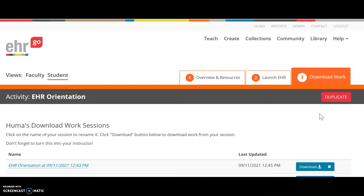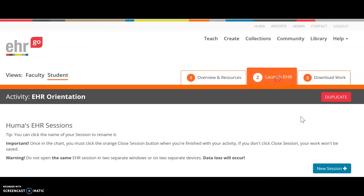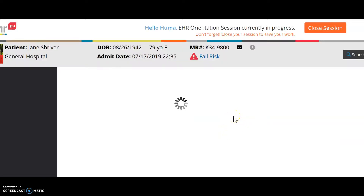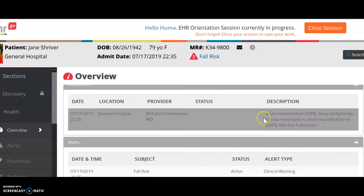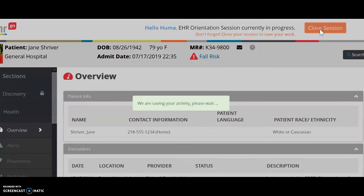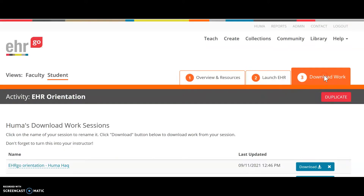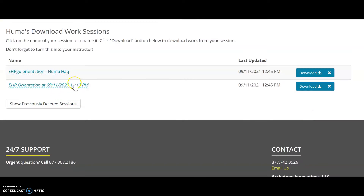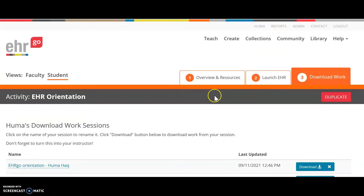You only need to download from the EHR website if you made changes within the EHR itself — for example, if you changed a diagnosis or added an ICD code or CPT code. In that case, you will download the session from the EHR website, which captures what you have done inside the EHR.